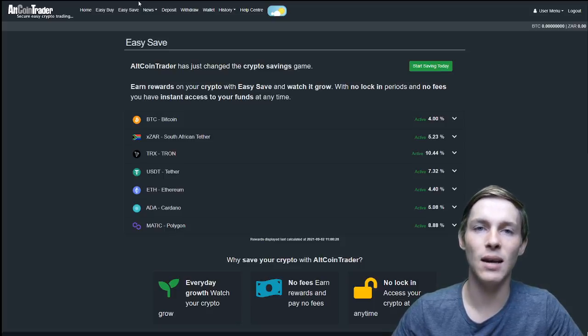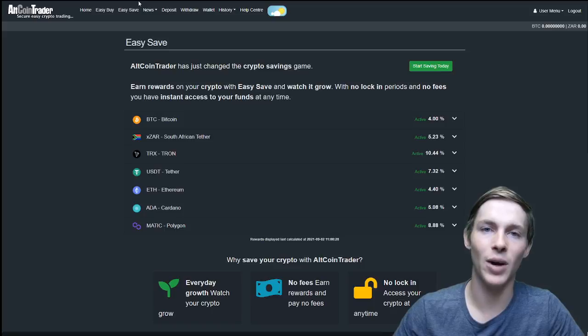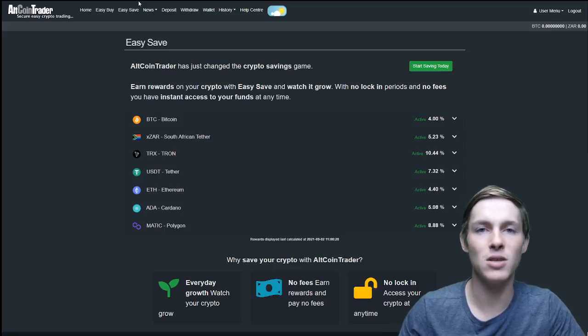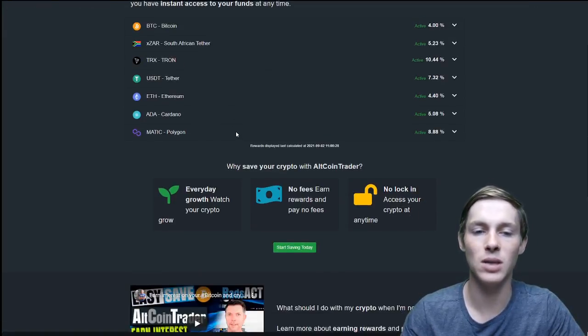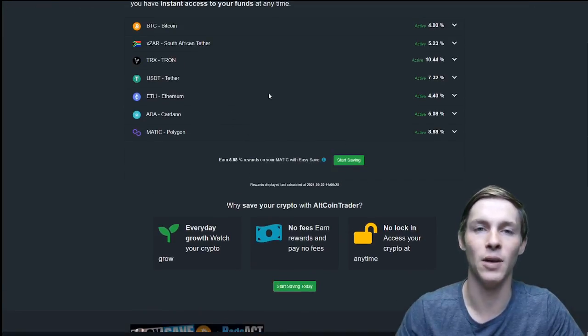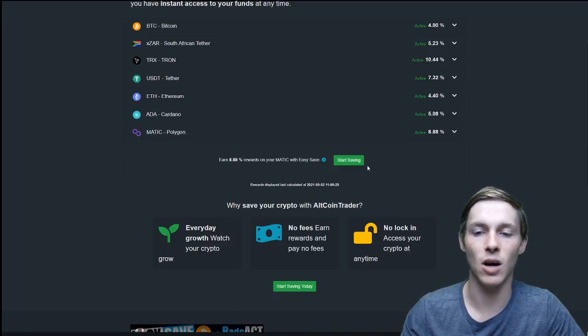So let's get into how to use the easy save. First off you would have to have one of these cryptos in your wallet. For this example we are going to use Matic so I will select Matic at the bottom. I will then click start saving.